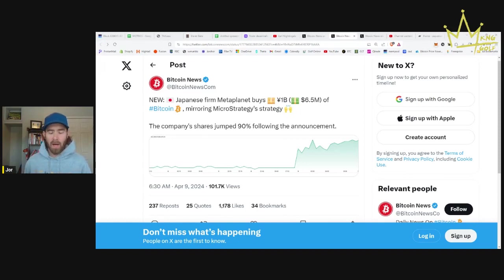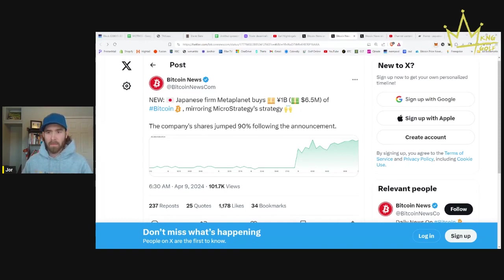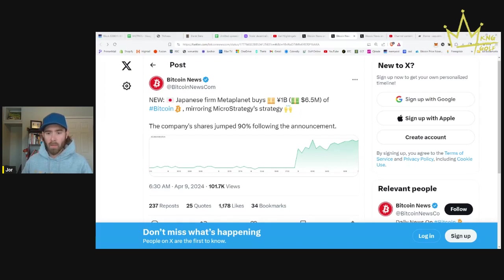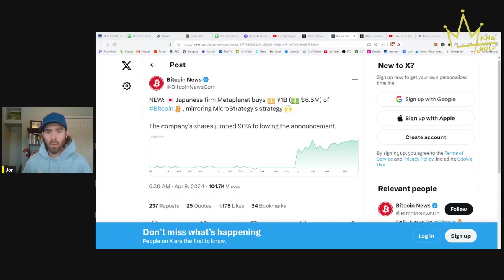MicroStrategy, they're kind of the pioneers who are taking on debt, buying Bitcoin. As the price of Bitcoin goes up, their company becomes more valuable. They issue more debt, they buy more Bitcoin. It is a brilliant strategy, and I don't think anybody else is going to fully do what Michael Saylor and MicroStrategy have done.